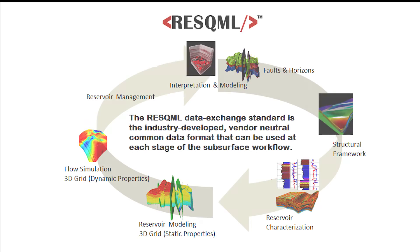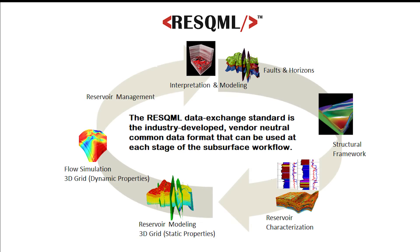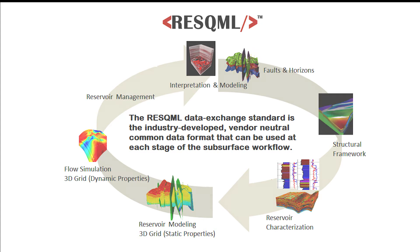Brought to you by Energistics, the creators of WITSML and PRODML, RESQML makes it faster, easier, and more reliable to share subsurface workflow data among a myriad of E&P software packages.